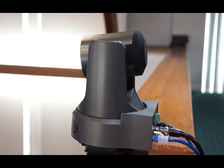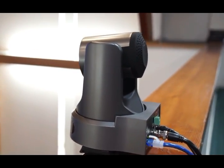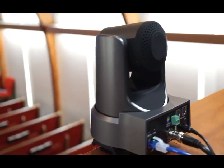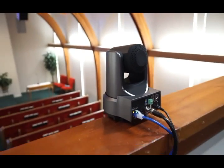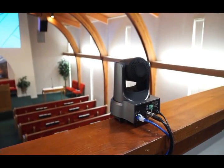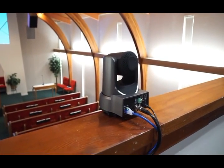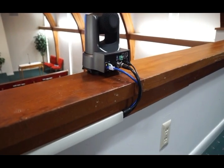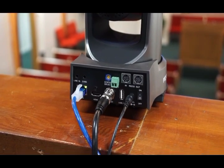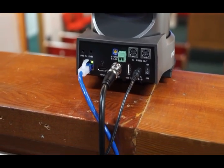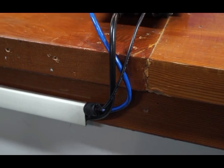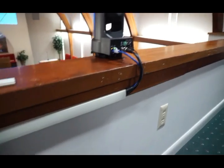Here's the PTZOptics 20x camera that we installed. It certainly looks much sleeker than what we had before. There's actually only three wires here: an Ethernet cable, an SDI cable, and a power cable. They're nicely covered here, haven't done it all the way yet.